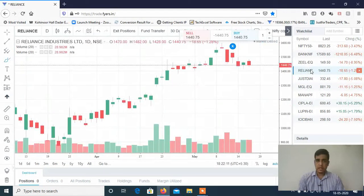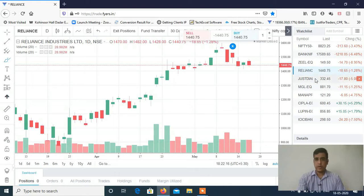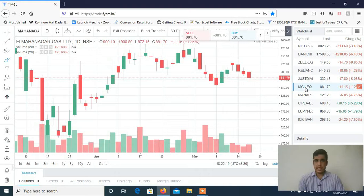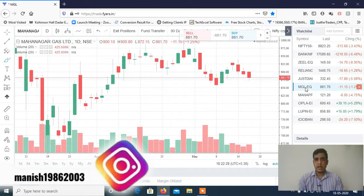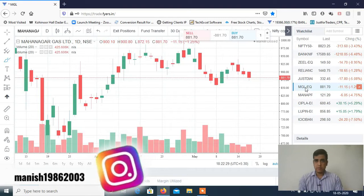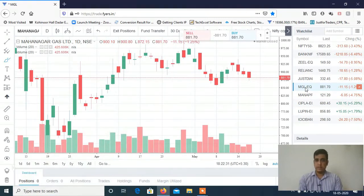Reliance — I have given you a stop loss trigger. So Reliance 1470 was the stop loss trigger. I have given you a sell at 890 below. I have given you a good price. If you have traded in any stock, please make a comment in the comment box — whether you have traded this and what is your profit and loss.